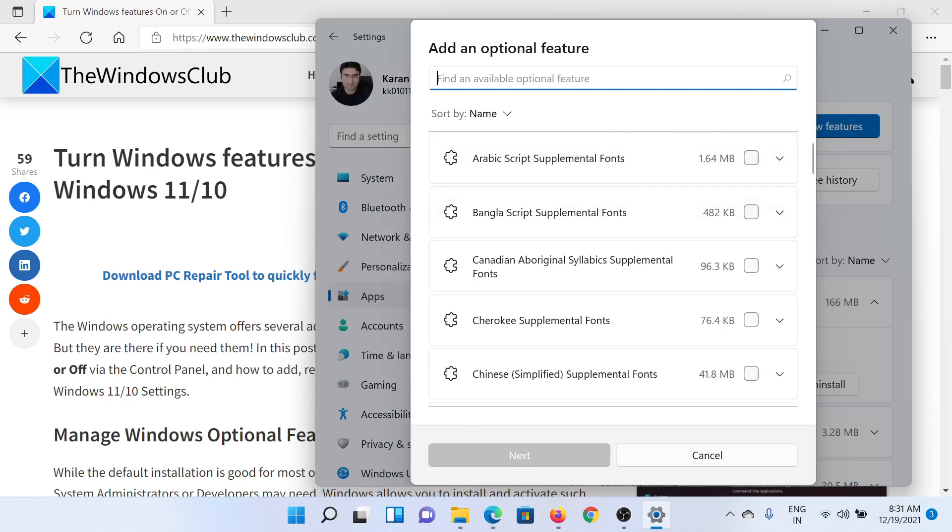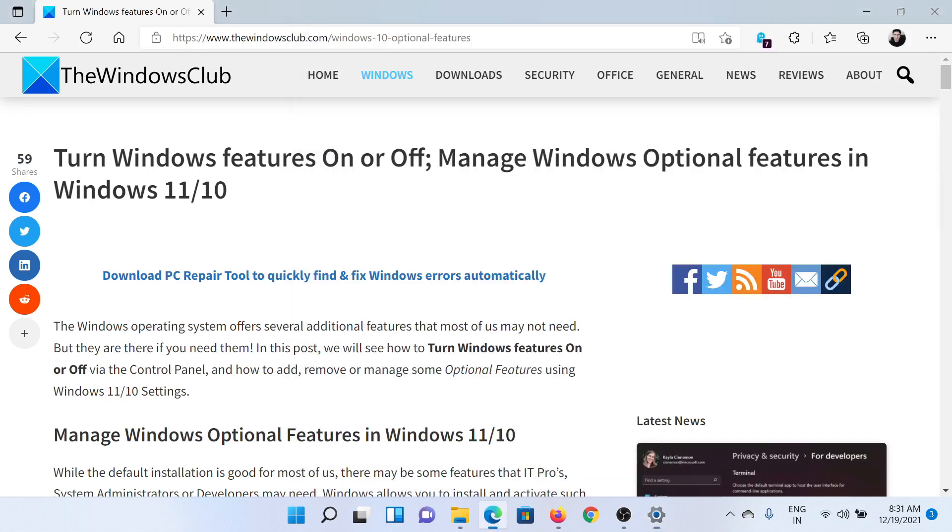You can also search using the search bar here. Isn't this easy and interesting? If you have any doubts, please go to the original article on the Windows Club, scroll down to the comment section, and write your query. We will surely answer it.